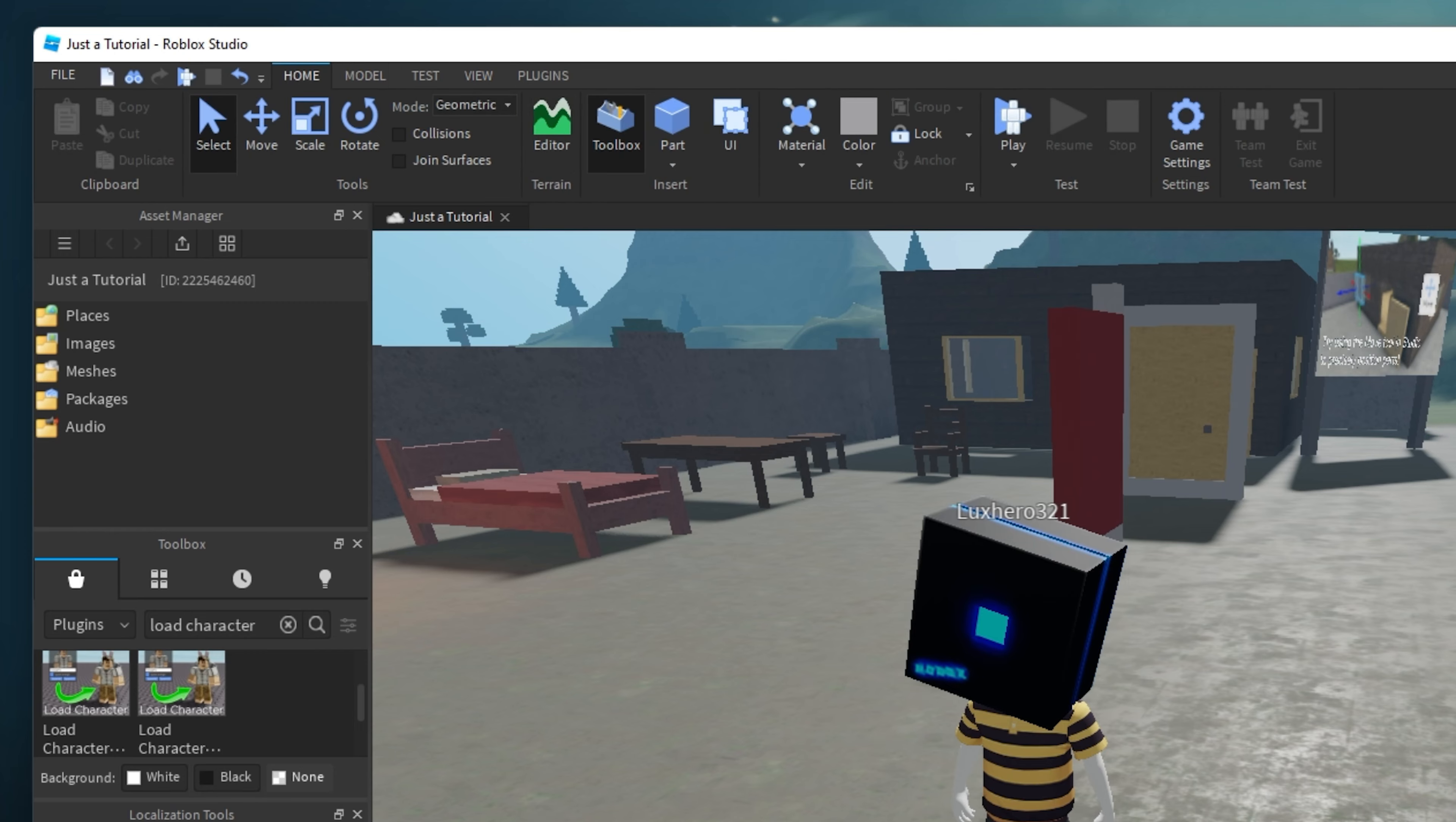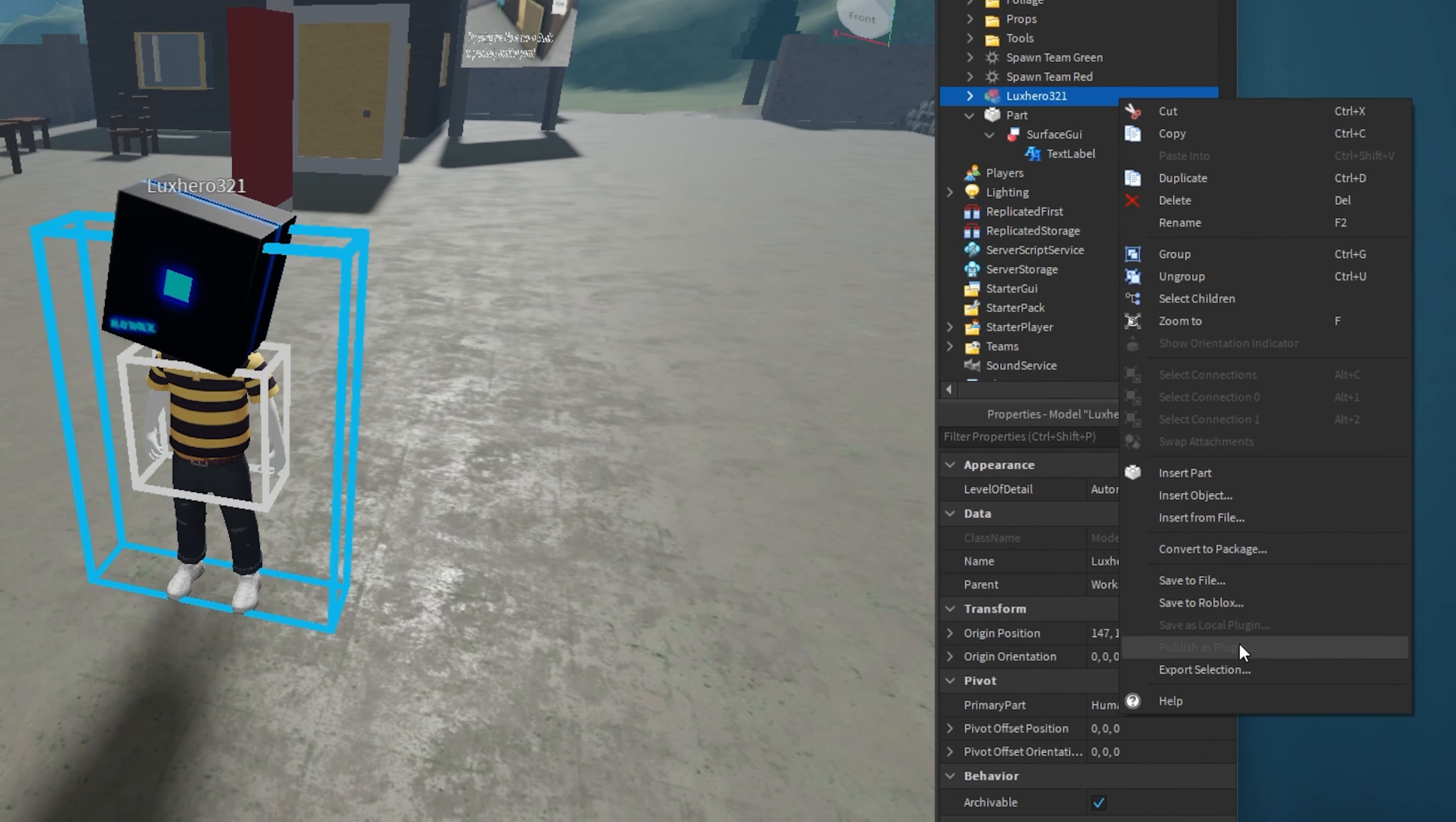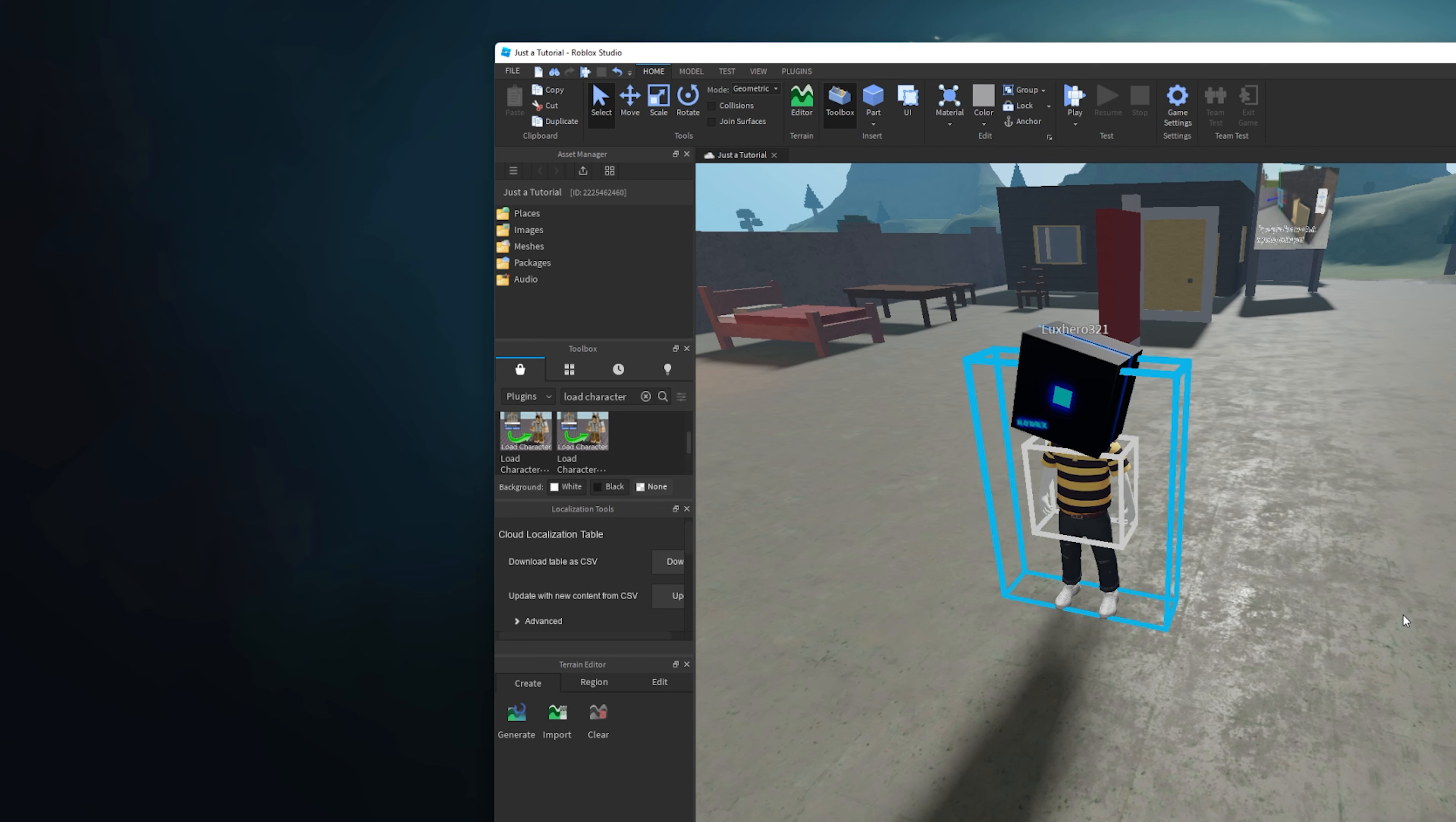Select your character model to highlight it in your Explorer and then right-click the part. Lastly, click on Export Selection. In your File Explorer, name the object and select a save location.